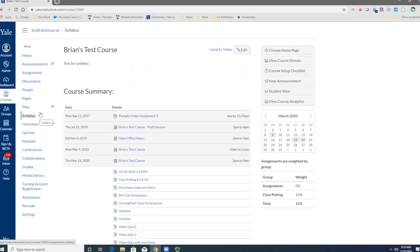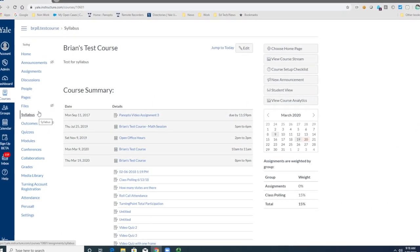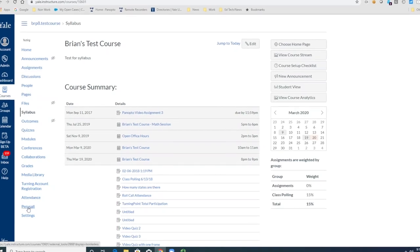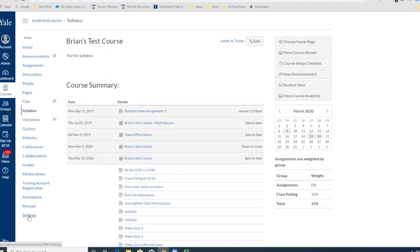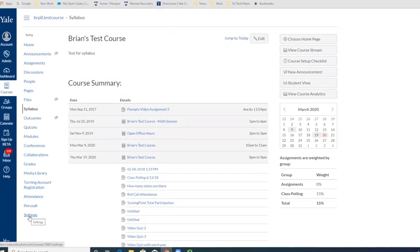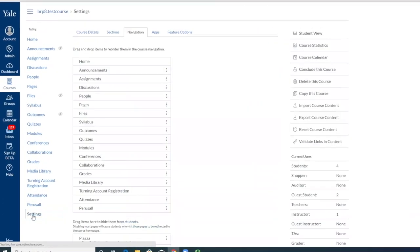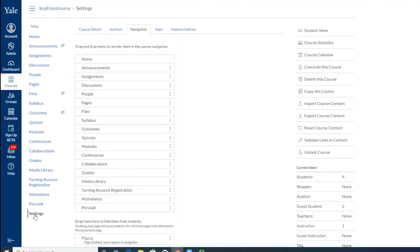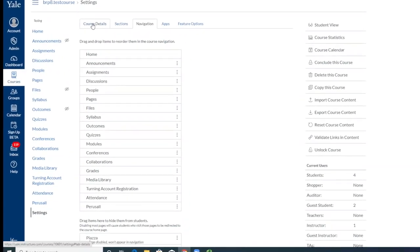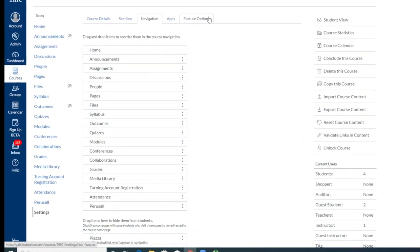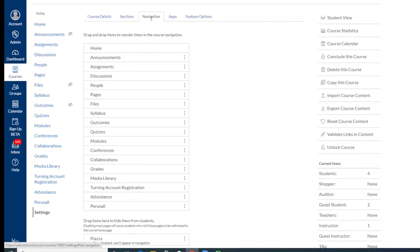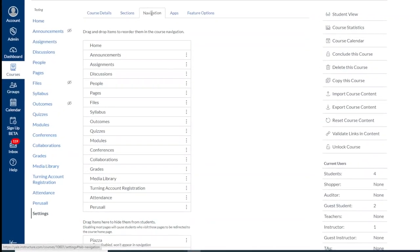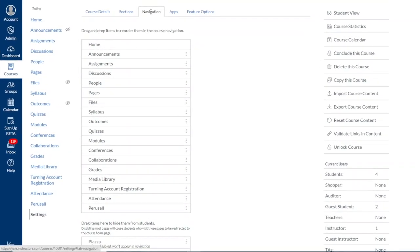First, within your Canvas course, in the left-hand course navigation, we'll want to go to Settings. Once in Settings, you'll see a series of tabs across the top, and we'll want to go to the tab that says Navigation.